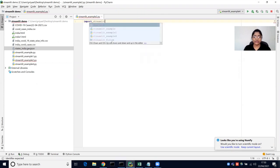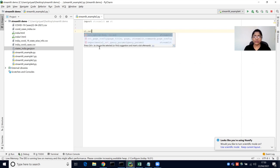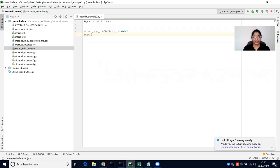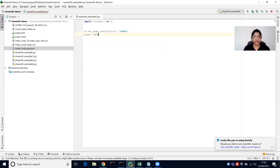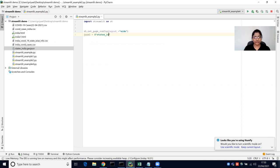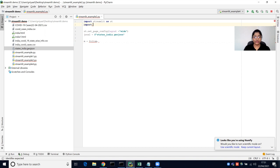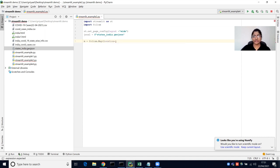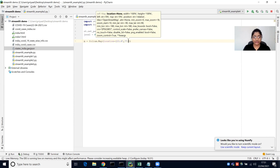As usual, we need a Streamlit library, and I'm going to set the Streamlit page to wide layout. I'm going to read the GeoJSON file. We need a base map for creating a folium map, so I'm going to use the folium map function. You can pass the location — I'm passing the center of India latitude and longitude, which is Madhya Pradesh, roughly 23.47 and 70.94.